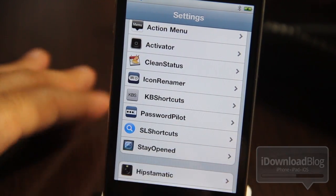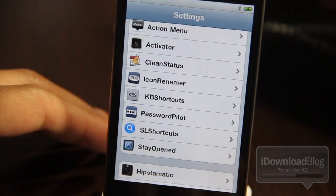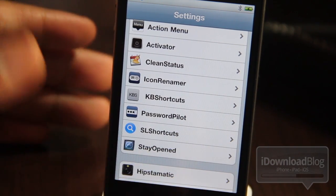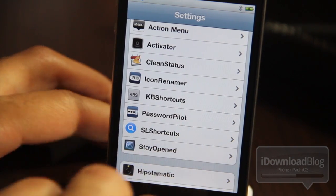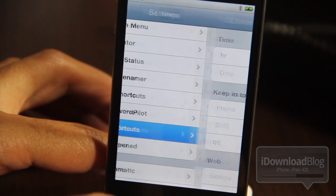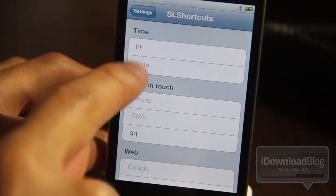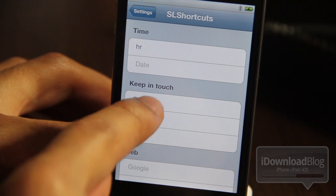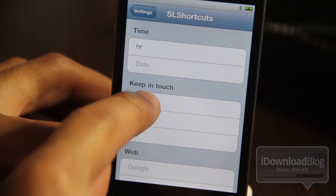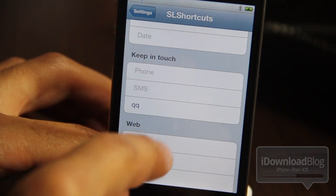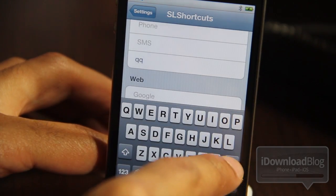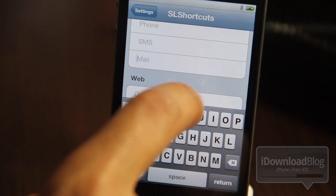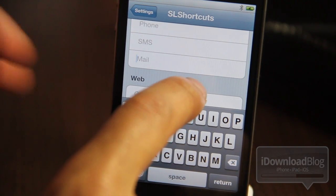Here is the settings section for SL Shortcuts. What this tweak allows you to do is input text into your Spotlight search and execute various commands. For instance, you can execute a time command, date command. You can launch your phone app, SMS, mail. You can do different things for the web.